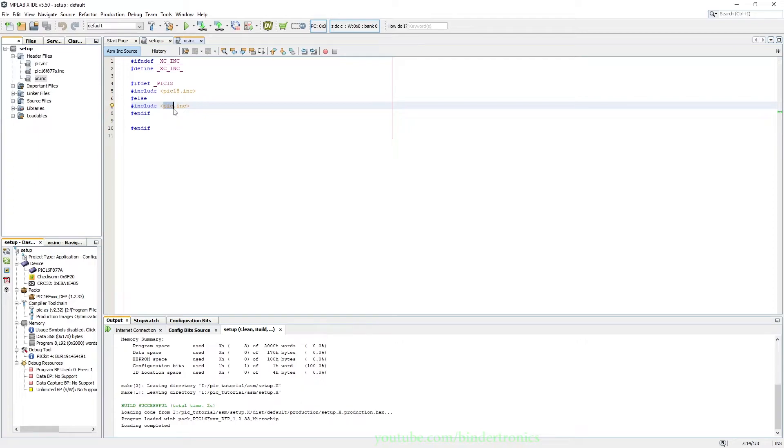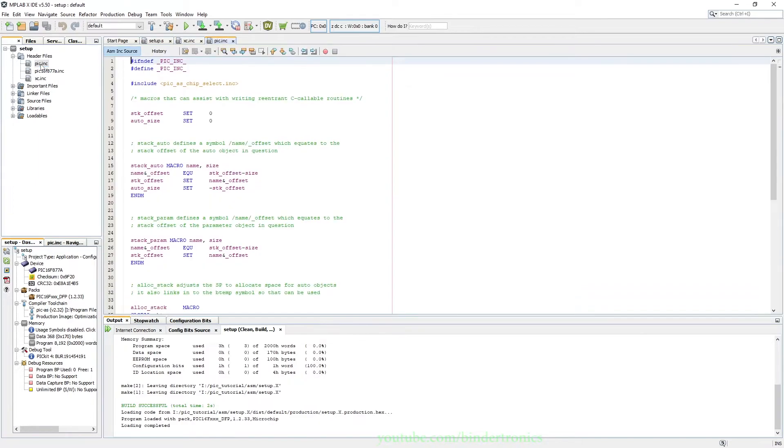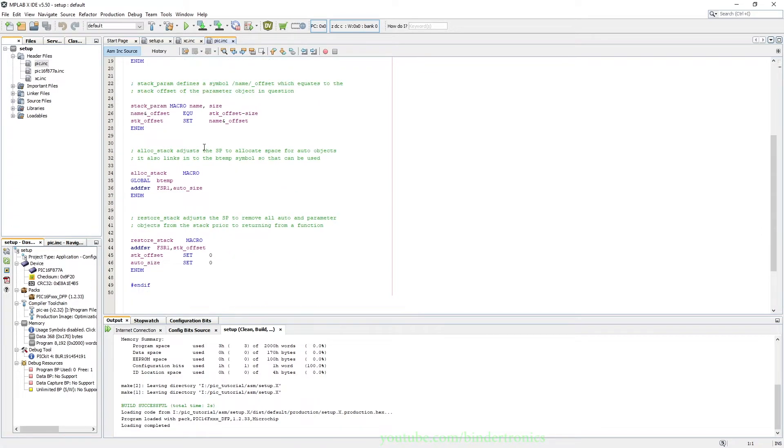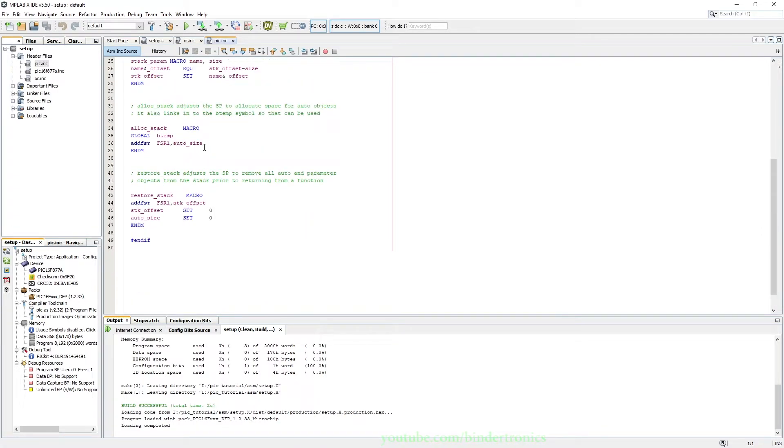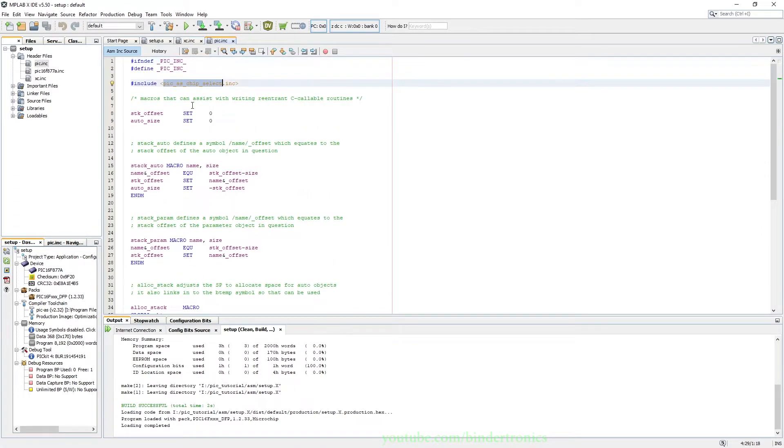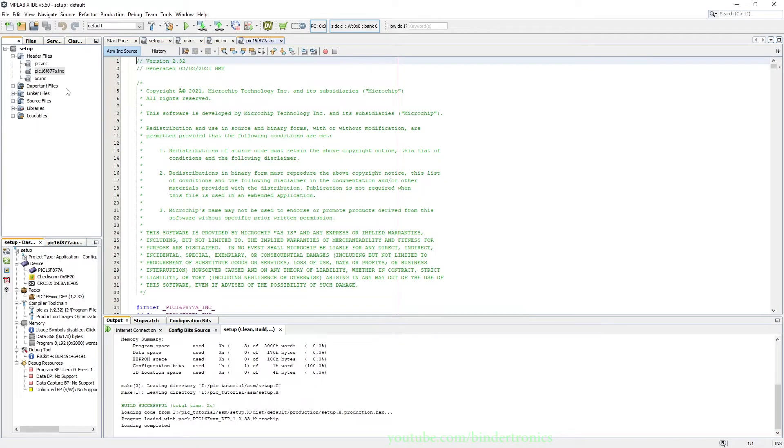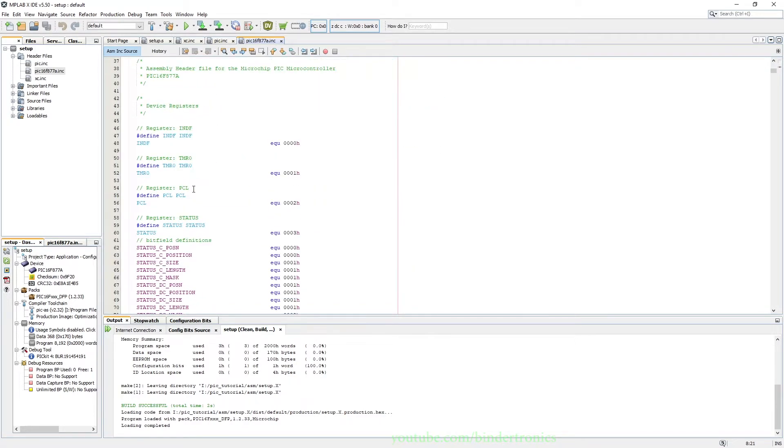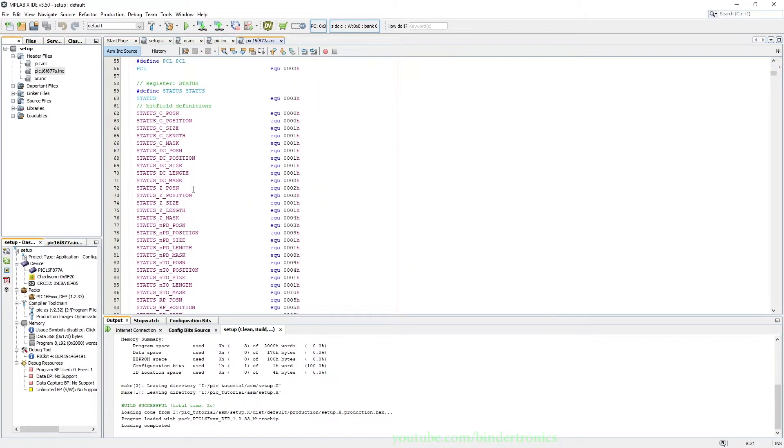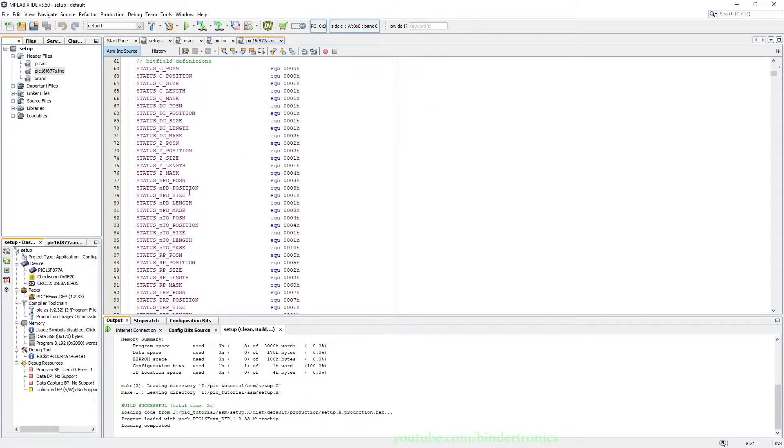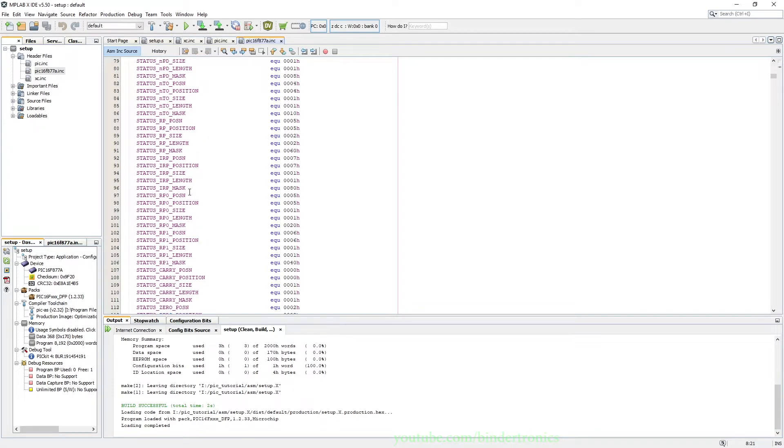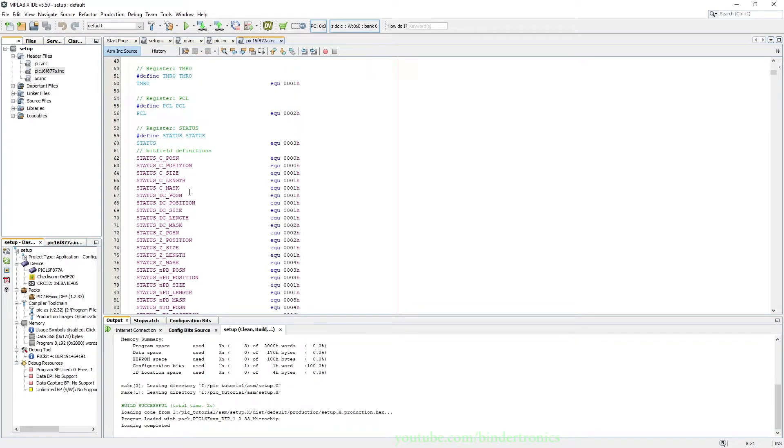As you can see here, it automatically is going to default to the pic include, and then we go to the pic include and then we have a bunch of equivalents here, and then the PICAS chip select include which basically just includes the 16F877A microcontroller.